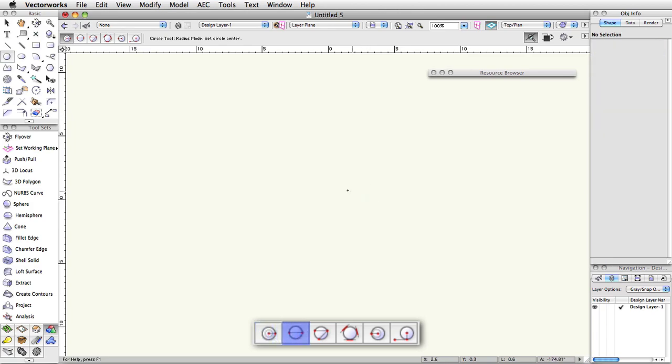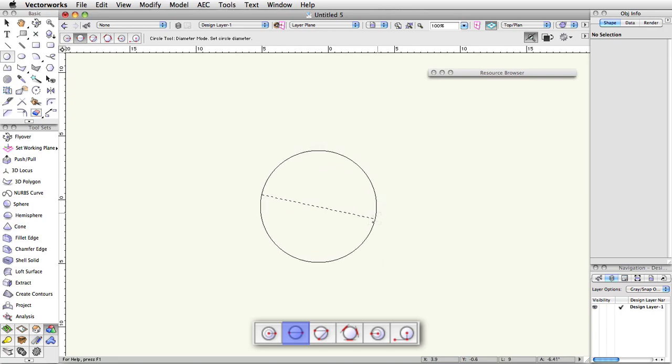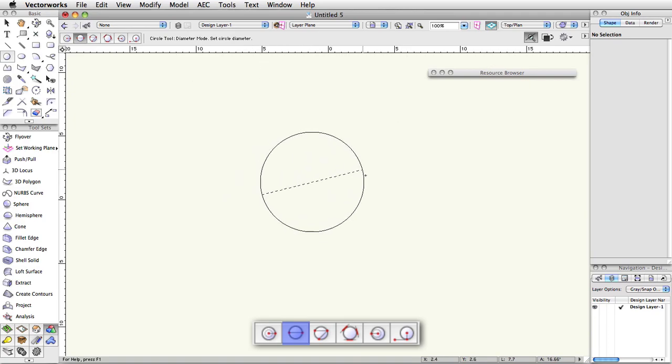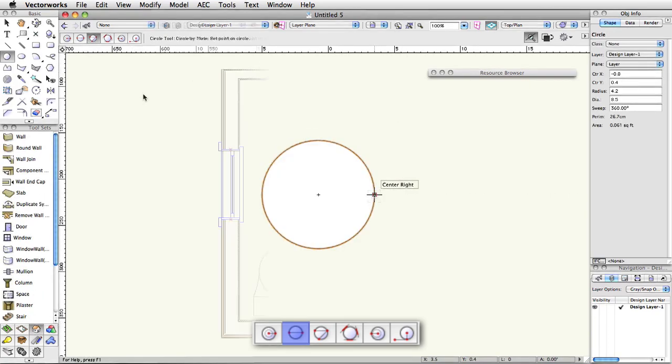The second mode allows you to draw a circle by its diameter. The first click will set one side of the circle. The second click will set both the orientation of the circle as well as the length of its diameter.